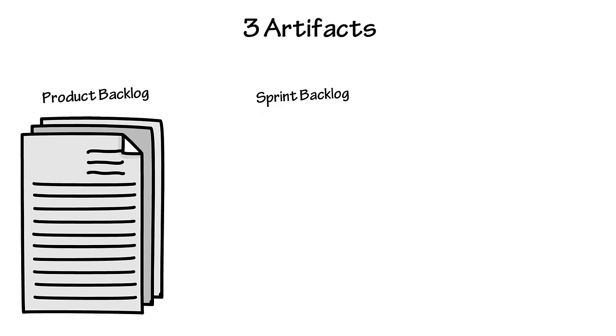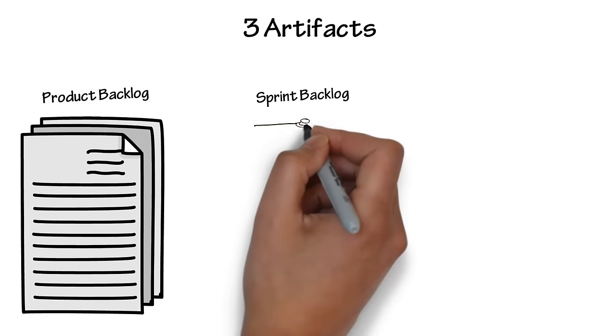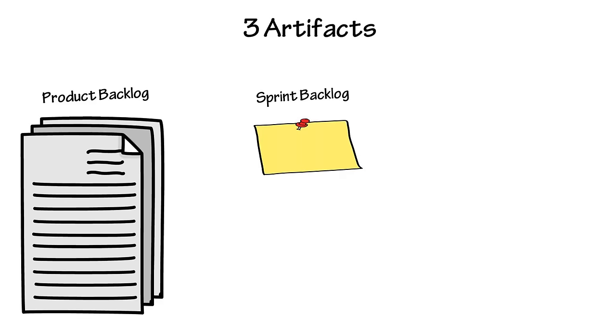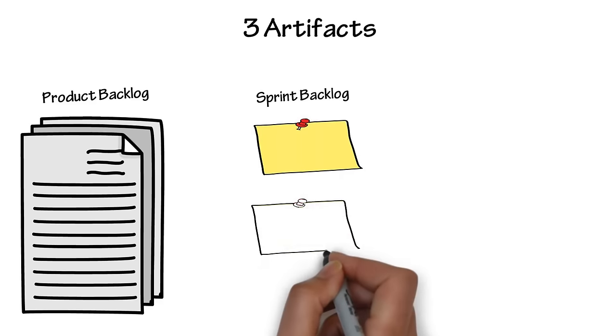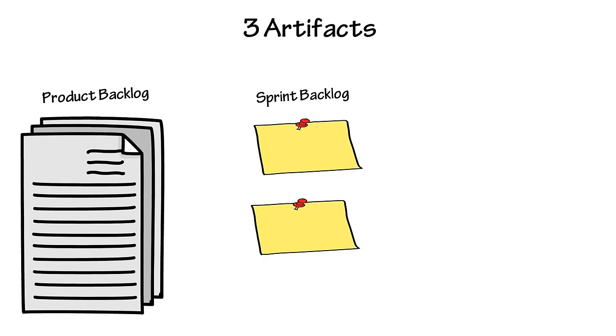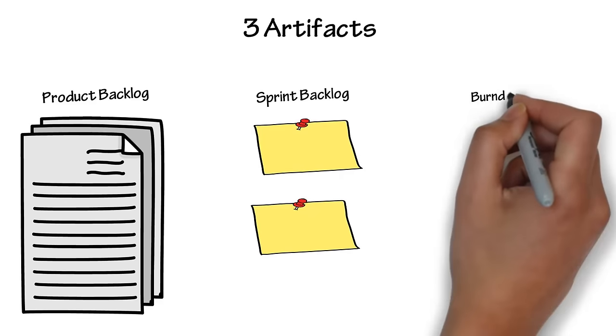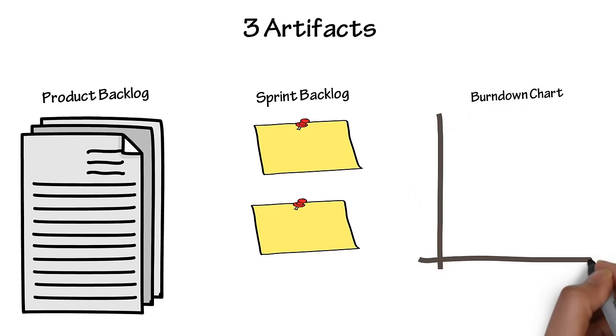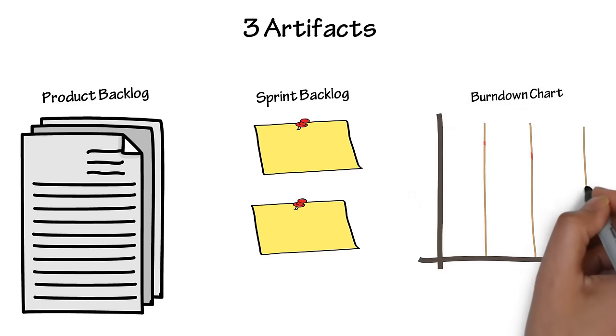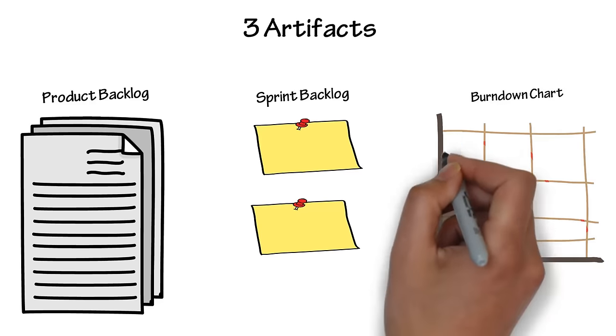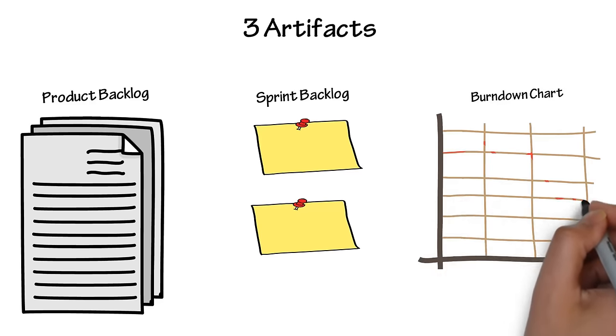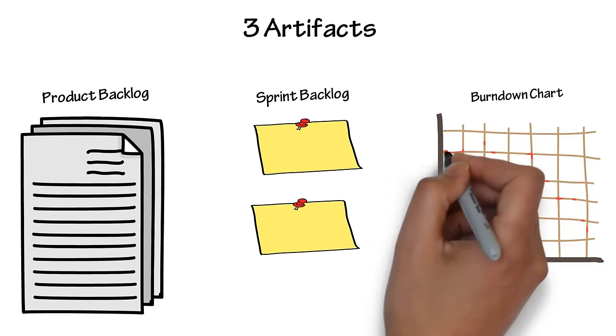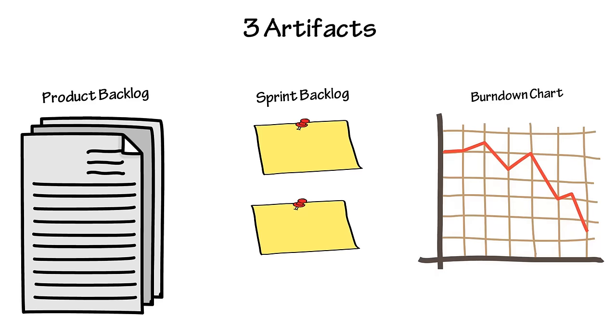The highest priority user stories go into the sprint backlog. These get estimated for size and are committed to for the next sprint. Burndown charts show the progress during a sprint on the completion of tasks in the sprint backlog. This chart should approach zero points as the work is being completed.